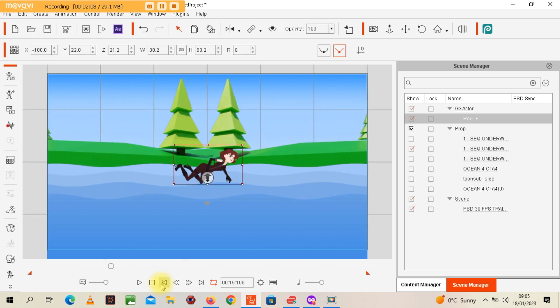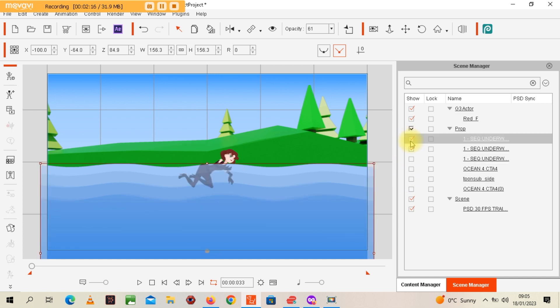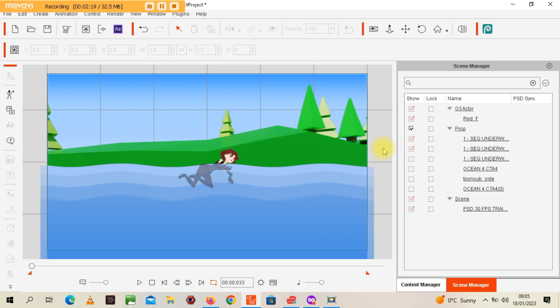But obviously it looks like she's swimming on top of the water, so what I need to do is cover the bottom part of her like that.